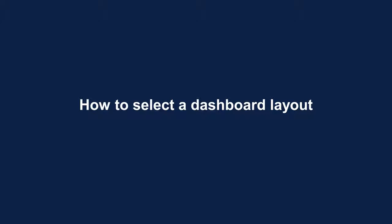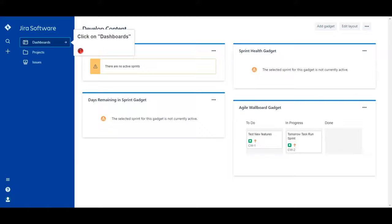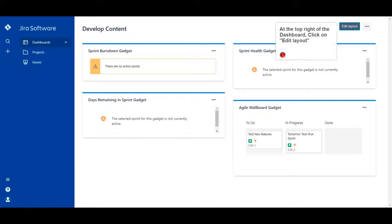How to select a dashboard layout. Click on Dashboards. At the top right of the dashboard, click on Edit Layout.